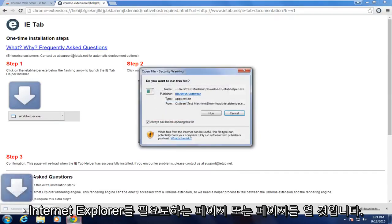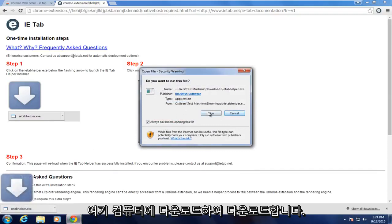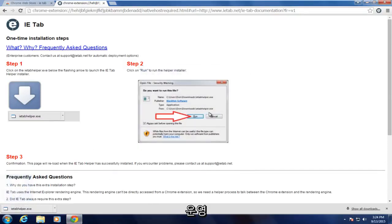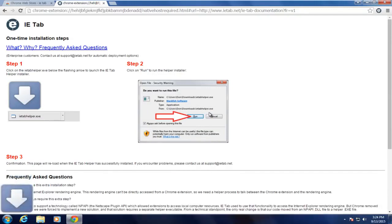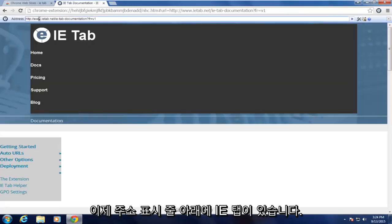So we're going to open up this download that just downloaded on our computer. We're going to click on Run. And there we go. We have the IE tab right now right underneath our address bar.